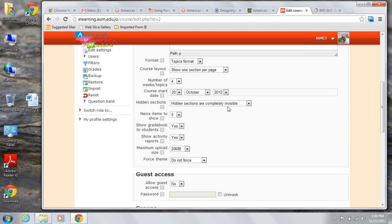When you're editing your course, it's possible to hide or show sections of that course. A hidden section will not be seen by students. You might decide to show hidden sections in a weekly course, perhaps to show a holiday break in a regular weekly flow.